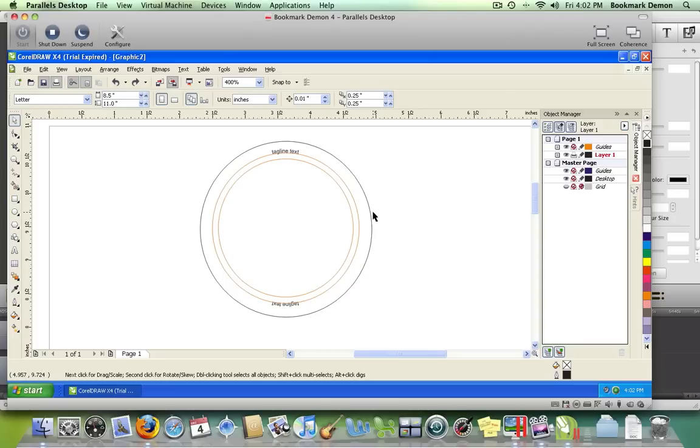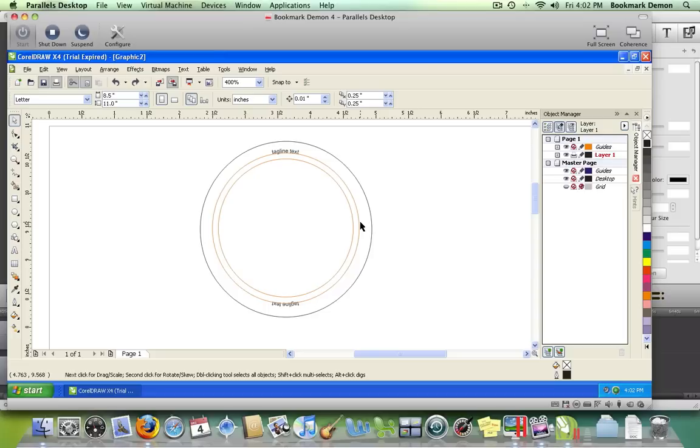This outer black circle is the cut line. Anything outside this line will be cut off before the button is produced. The next circle is the tagline text circle, which will contain anything from a phone number to a web address and will show up around the perimeter of your button.